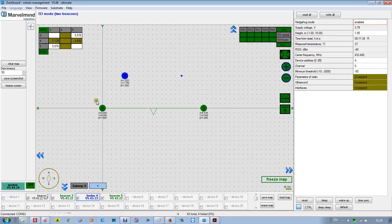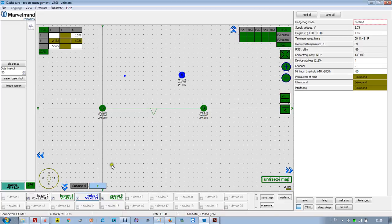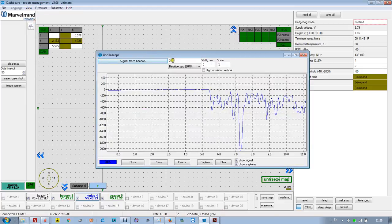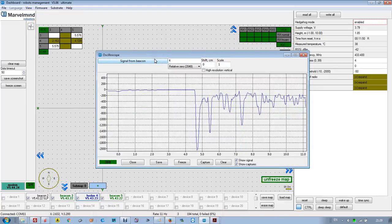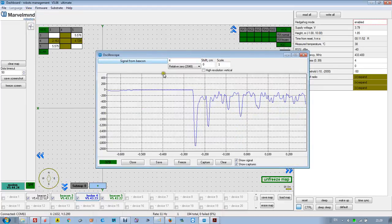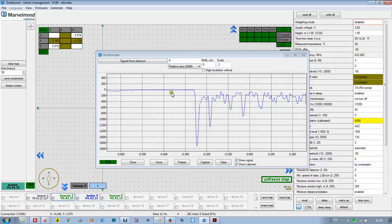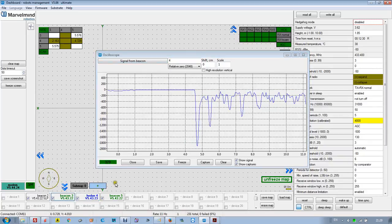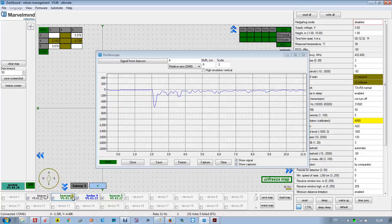I can freeze the map. Now mobile beacon 4, even though it used to be stationary, is now a mobile beacon. If I have concerns about mobile beacon 4, I can easily check by selecting beacon number 4 and checking how it is seen by my stationary beacons. This is how stationary beacon 3 sees it.